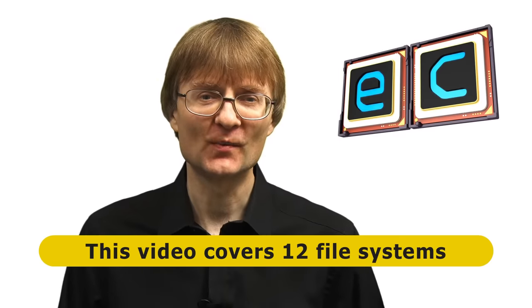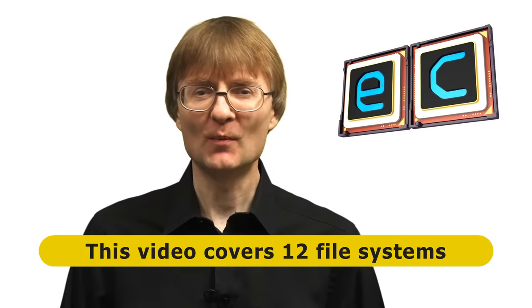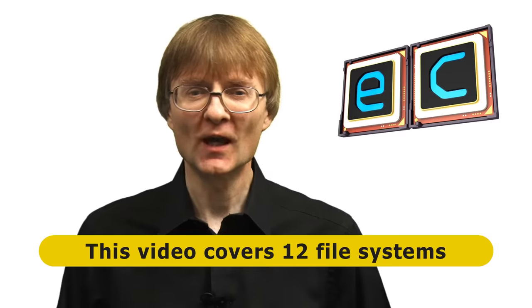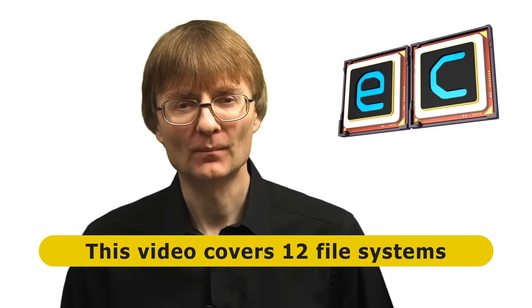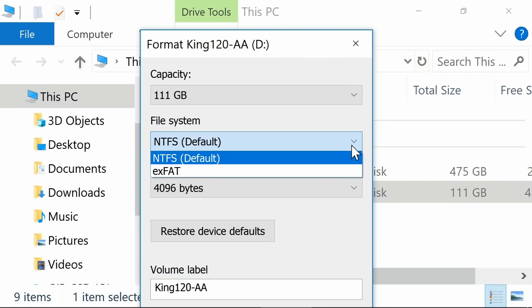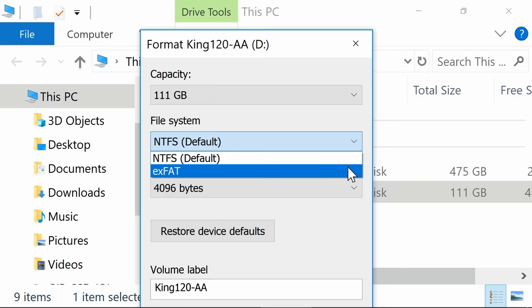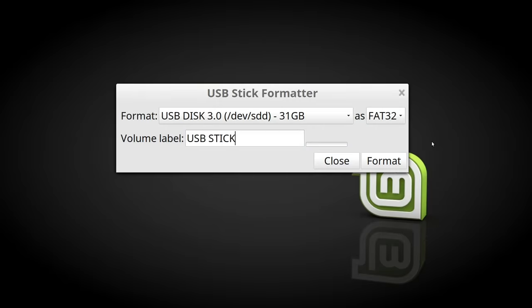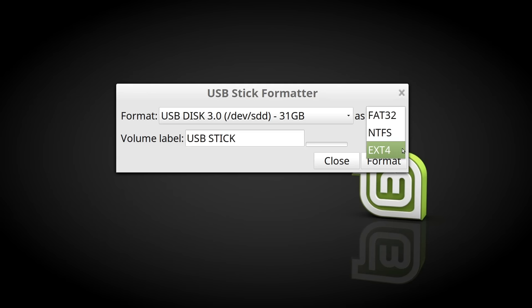There are lots of different file systems in use, with the choices available to you depending on the operating system you're using and the type of drive you're formatting. For example, here in Windows, if I want to format this SSD, I'm offered the file system choices of NTFS or exFAT, whereas here in Linux, if I want to format this USB flash drive, the file system options are FAT32, NTFS or EXT4.